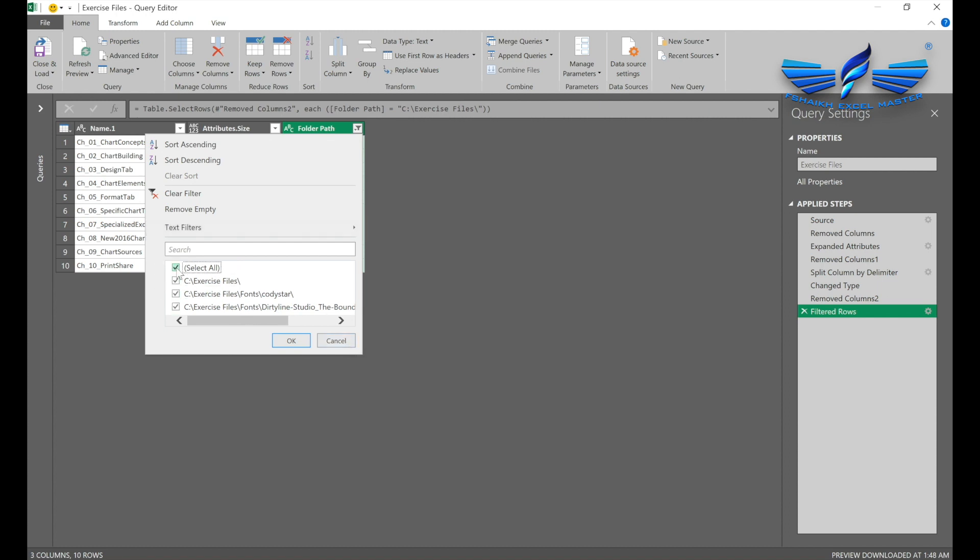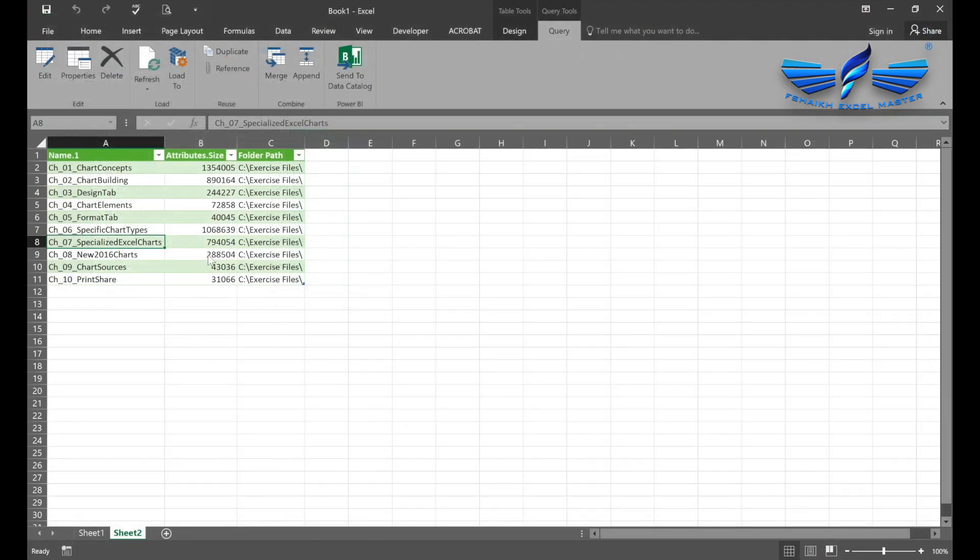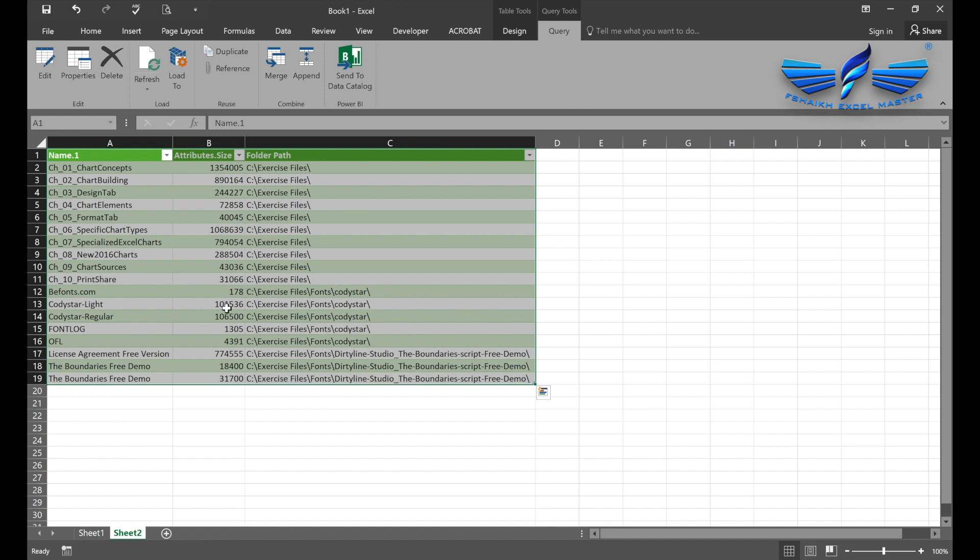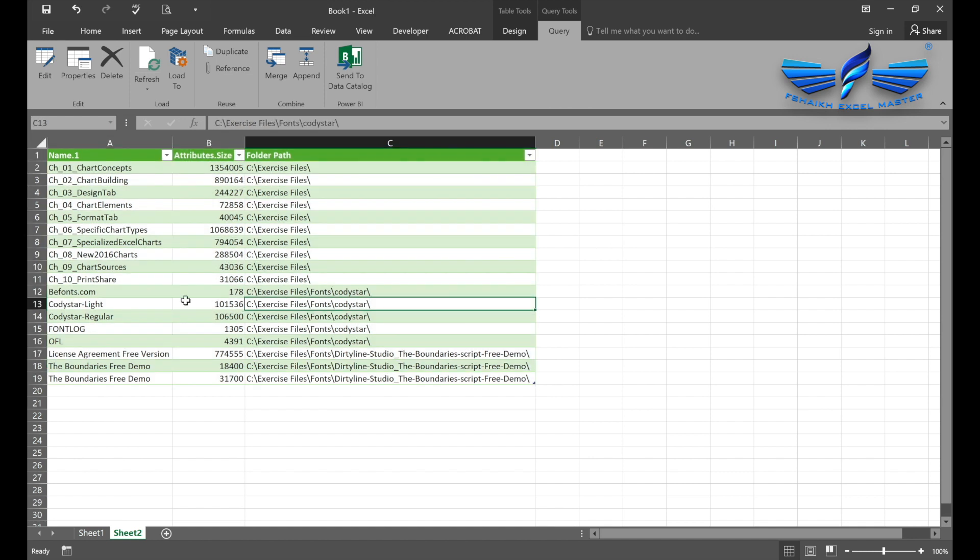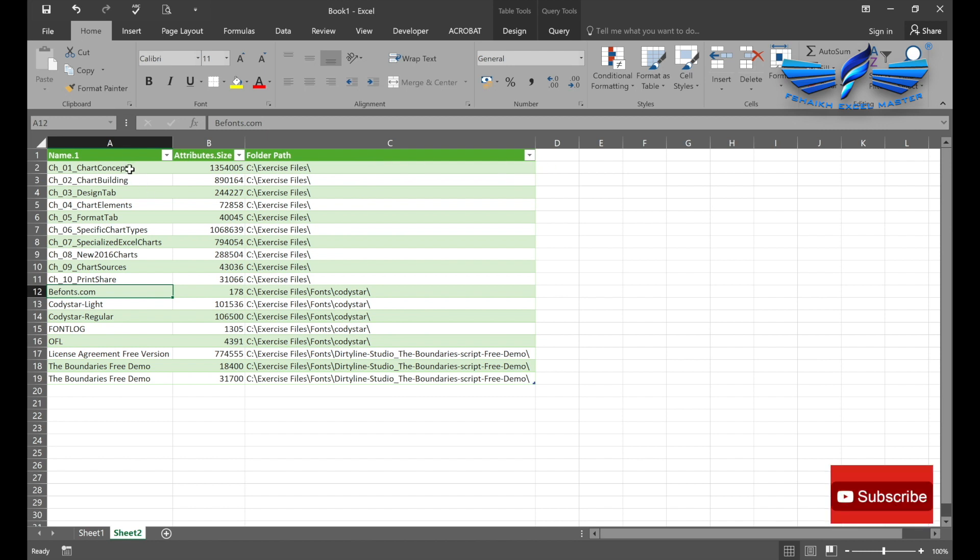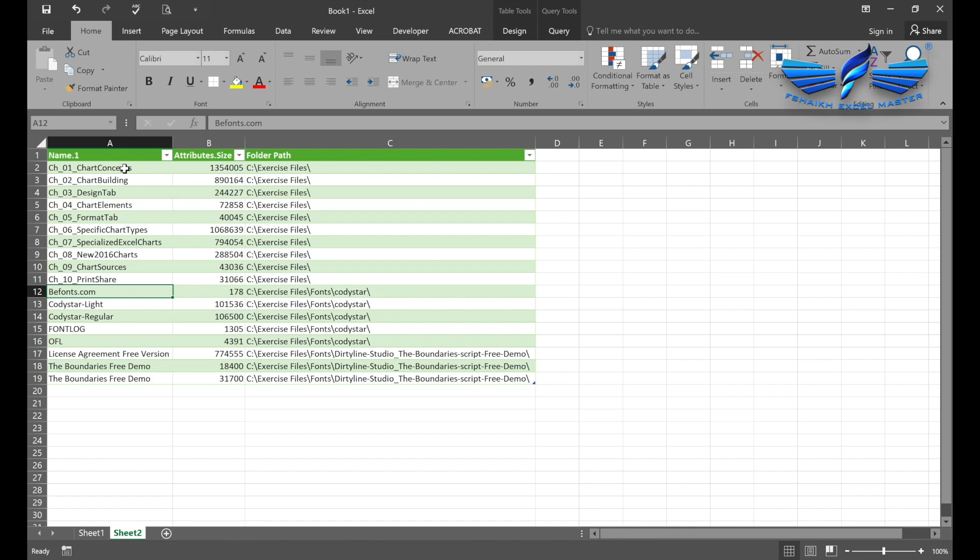I will just select all, then Close and Load. You have your file names and the folder path here itself. In this Excel file, there are many benefits when you extract the file names and their folder paths. You can use hyperlinks to connect your files and open them directly from this Excel file itself.